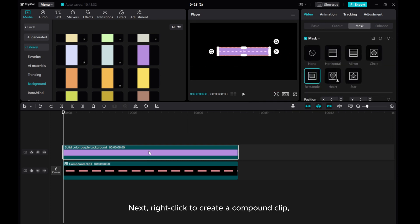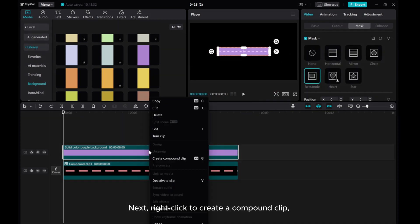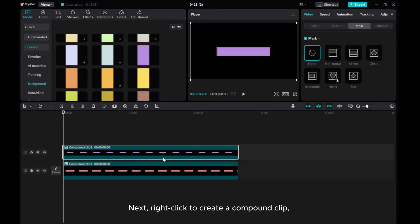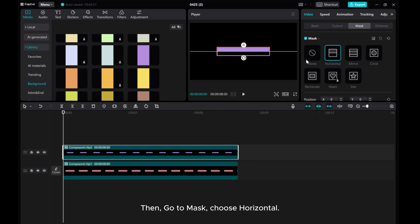Next, right click to create a compound clip. Then, go to mask, choose horizontal.